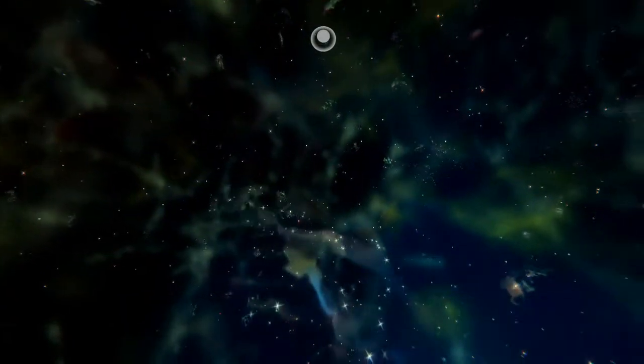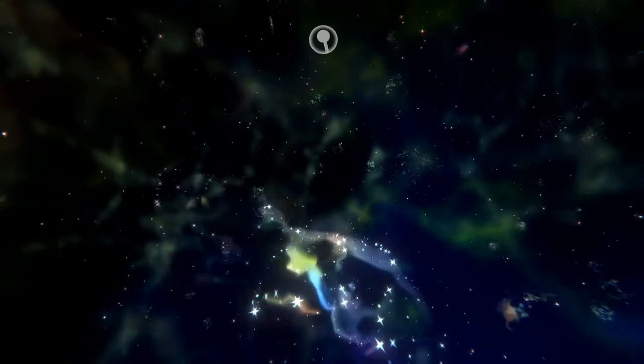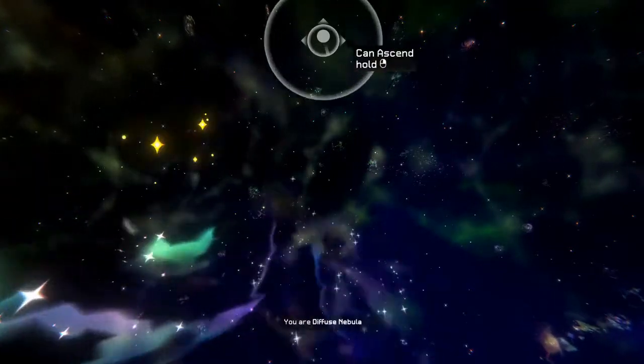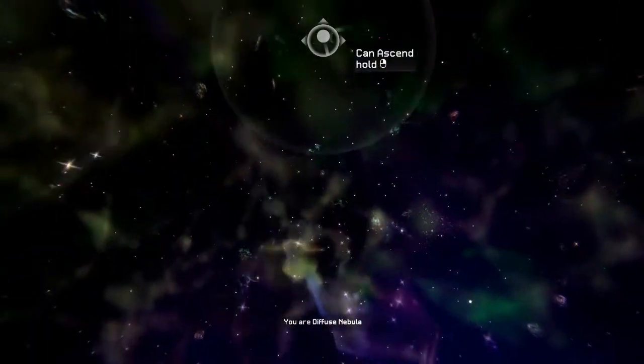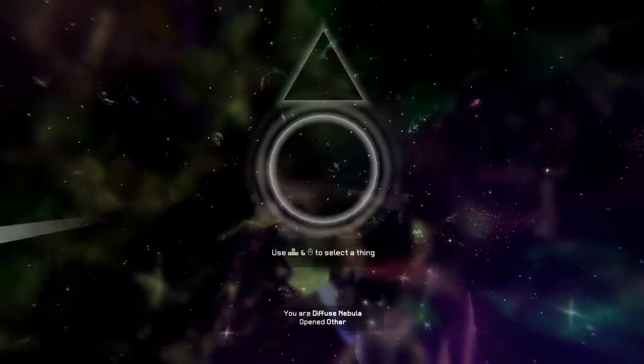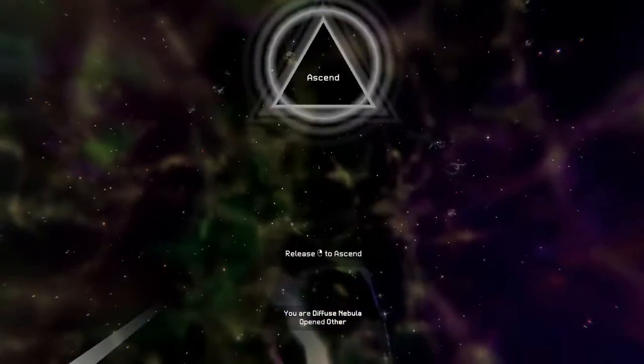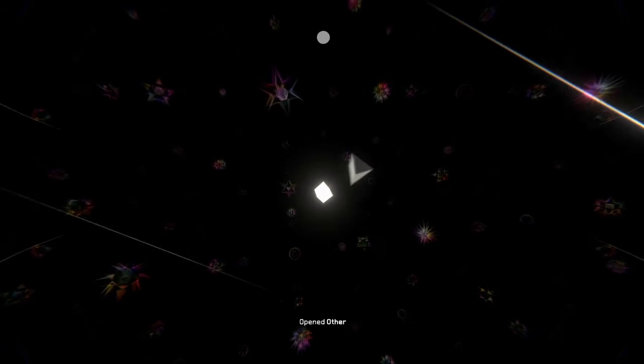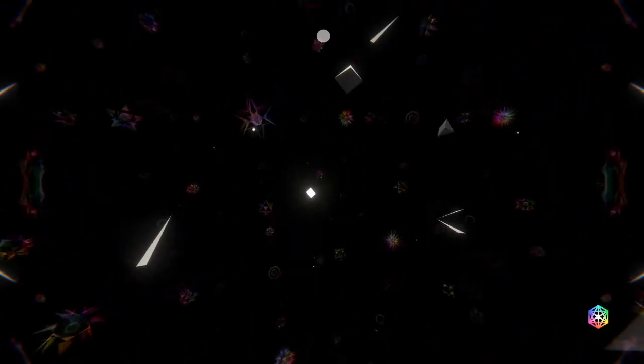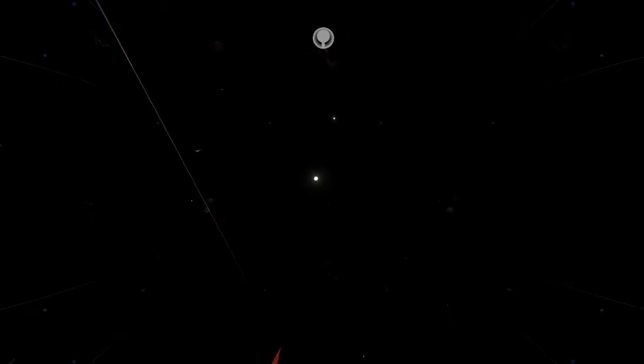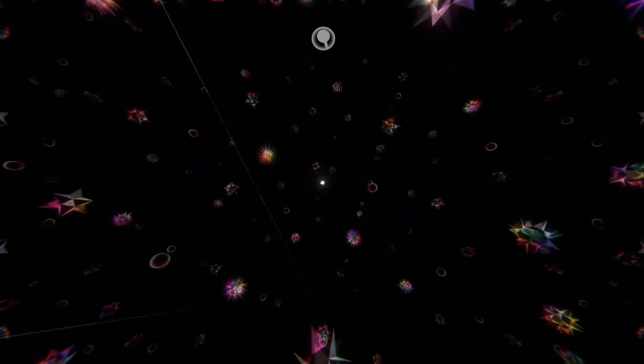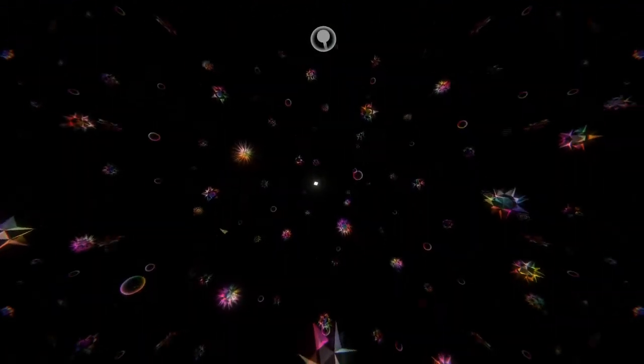From clusters of galaxies to solar systems, planets, continents, mountains, and back down to trees, animals, rocks, and insects. All while listening to the wonderful narration of an Alan Watts lecture.